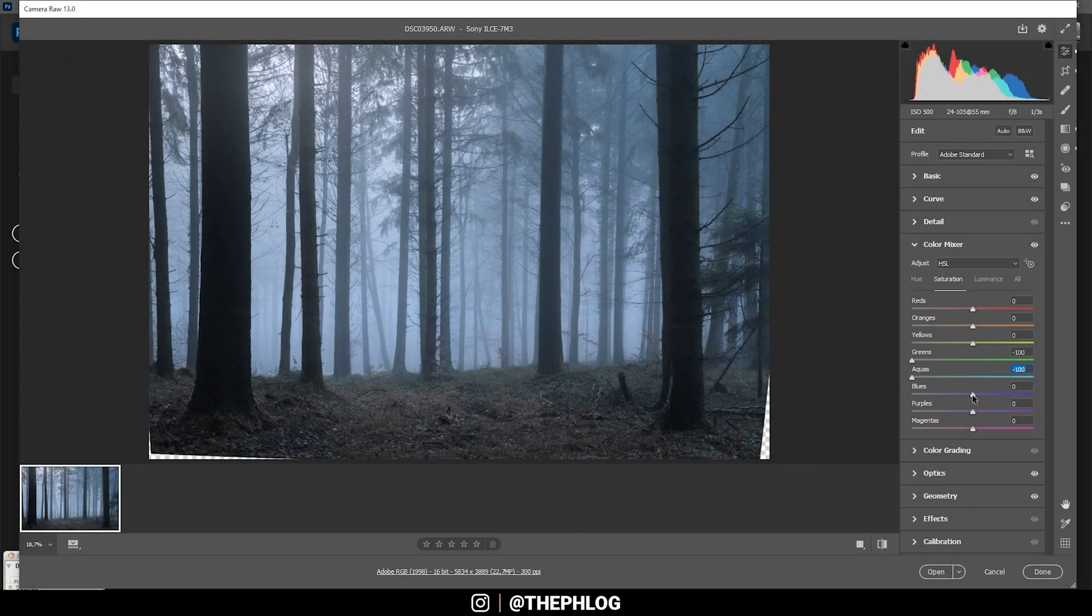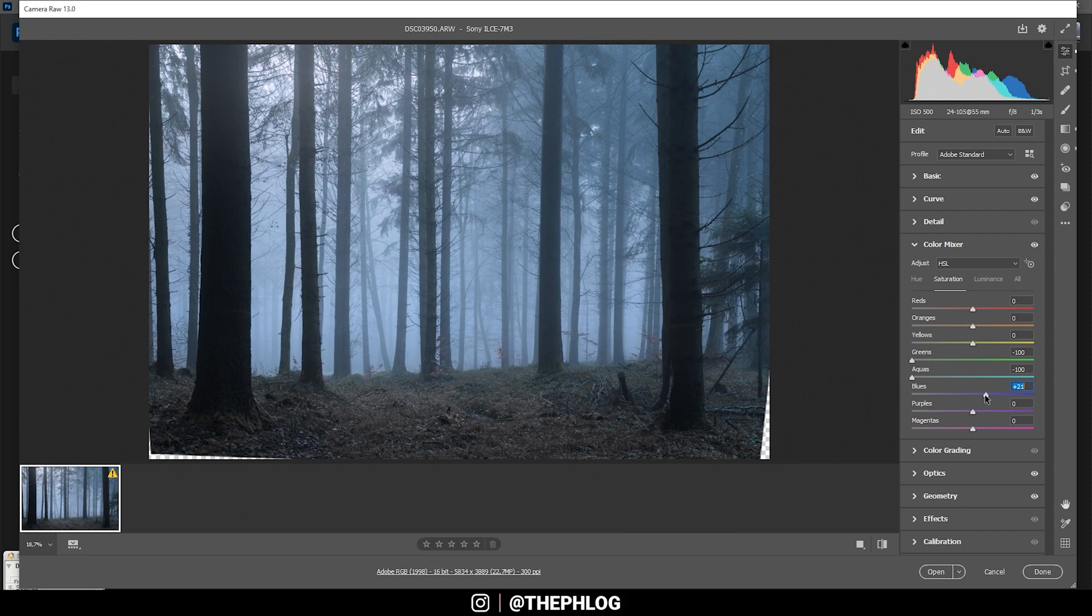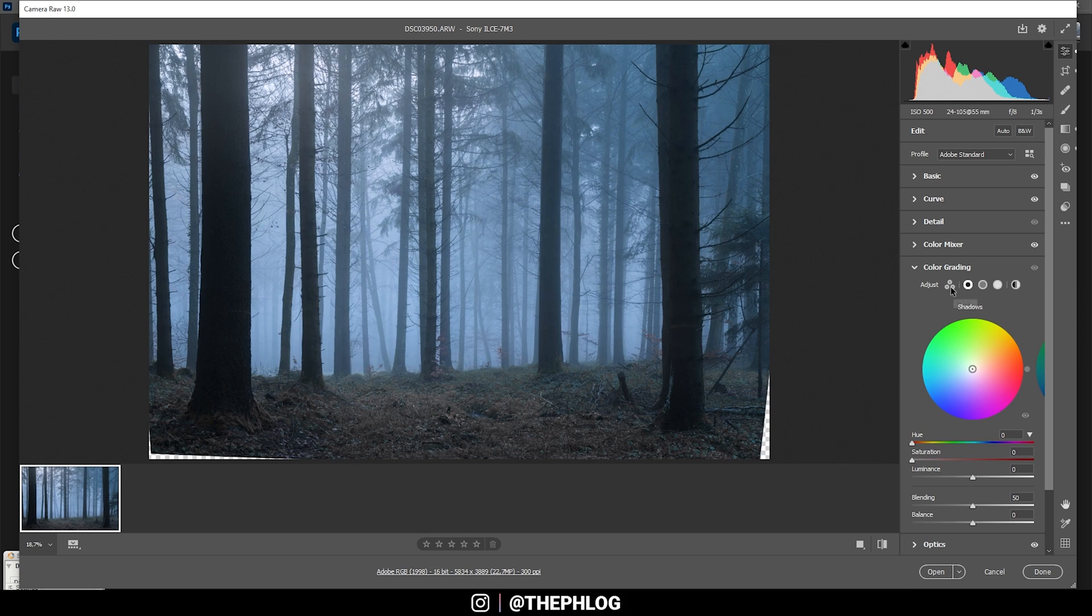Finally let's also turn up the blue saturation a bit. That looks pretty nice. Then for the color grading I'm simply using the shadows to apply a cold color tone which will further enhance the mood of the image.